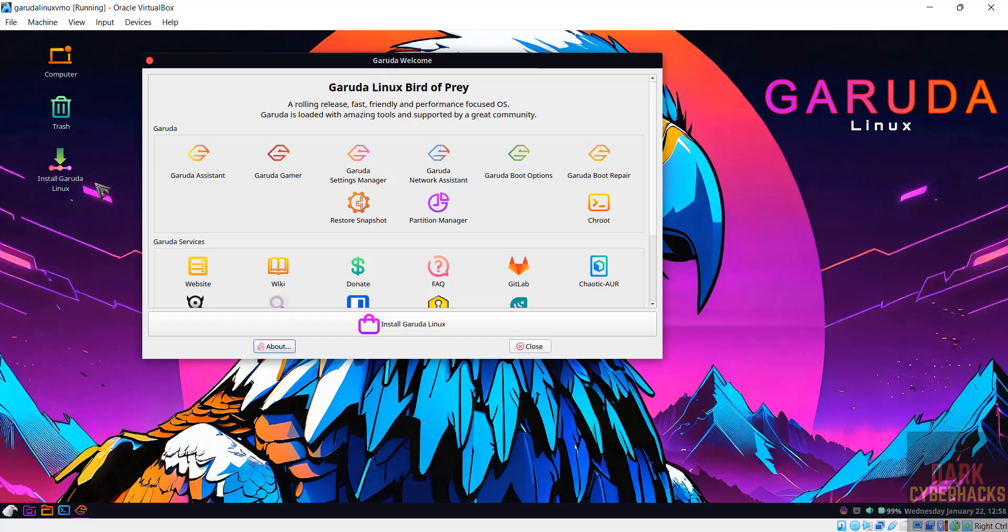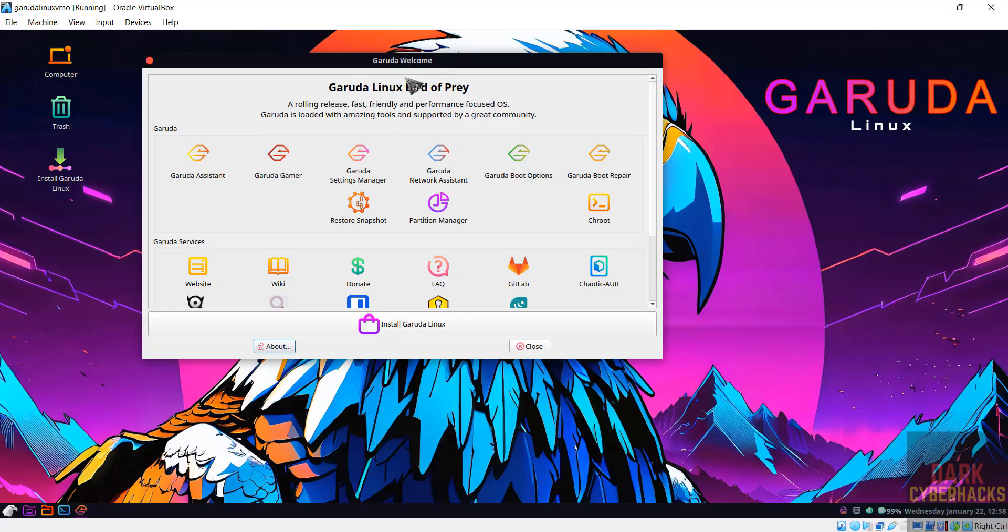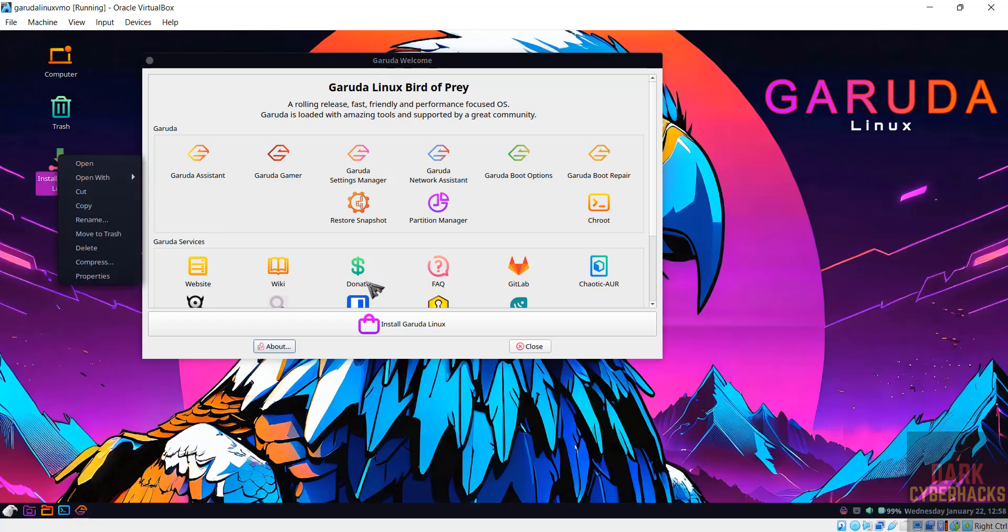On the desktop we have the Install Garuda Linux icon. If you want to use this for testing purpose, you can use it by closing this. But if you want to install permanently, you have to click on Install Garuda Linux and open, or just click on Install Garuda Linux. Both are same. Click on it.